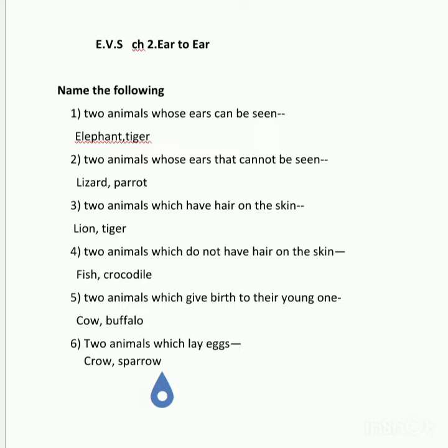Number 1: Two animals whose ears can be seen. Answer: Elephant, tiger.